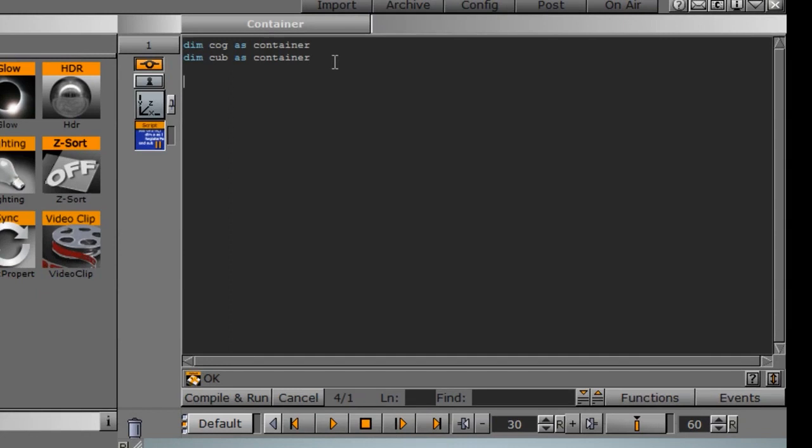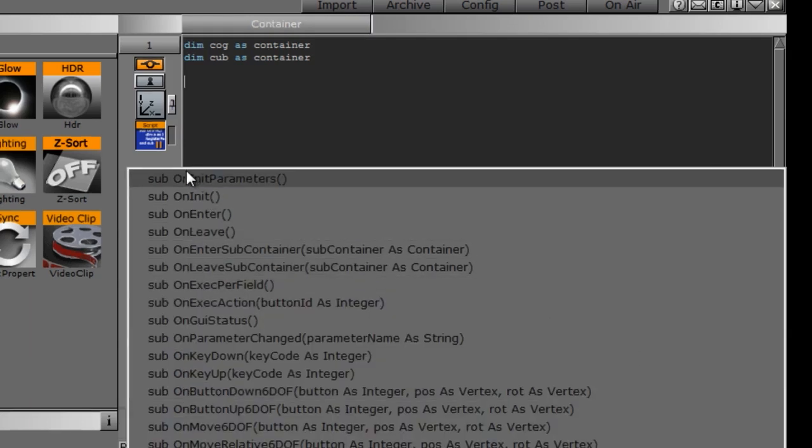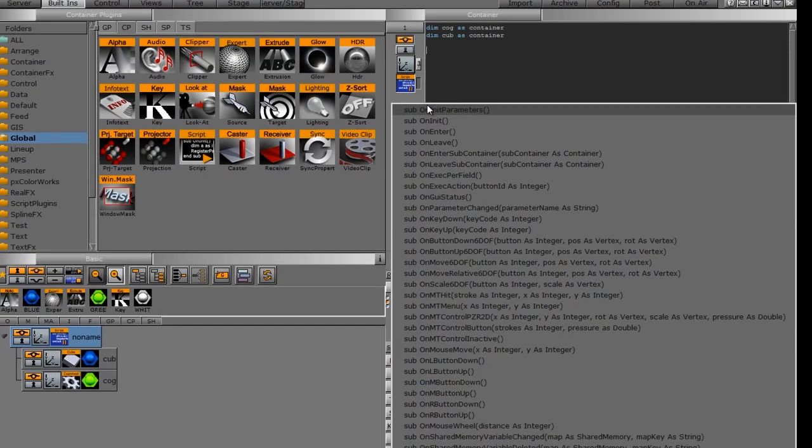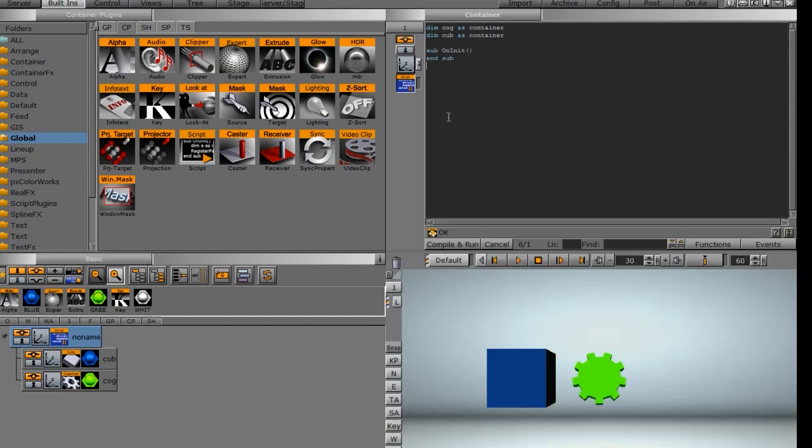I need to create a subroutine. And to do that, we have these little events down here. So if I click on this events tab, you can see that it brings up a bunch of events for us. In this particular case, I want to use a sub on init. What the sub on init does is initialize the scene as soon as you open it.